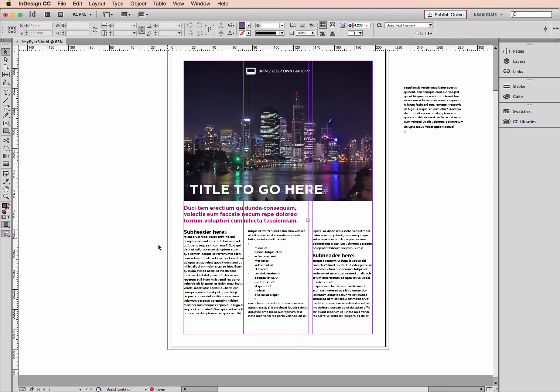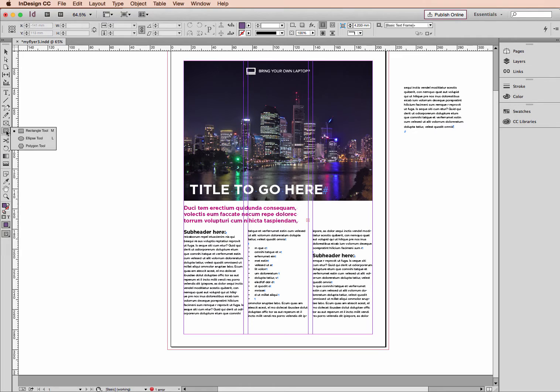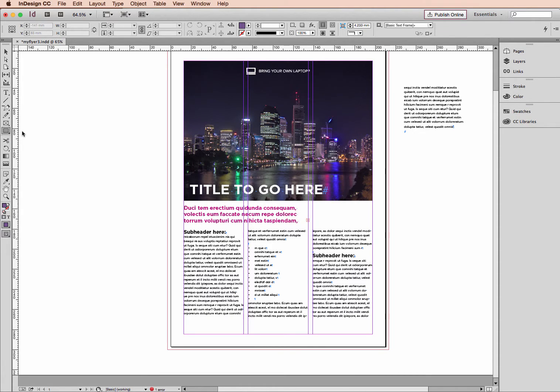So I'm going to do two different shapes for you today. With my black arrow selected I'm going to change that to this icon here, the rectangle tool. It might be that you see something else. Just click and hold your mouse and you'll see that you get other options. We just want the rectangle tool.